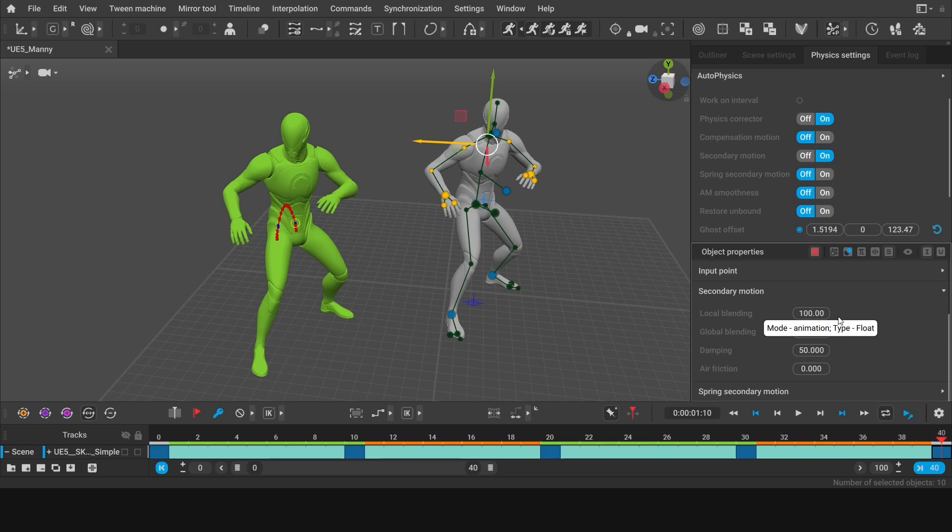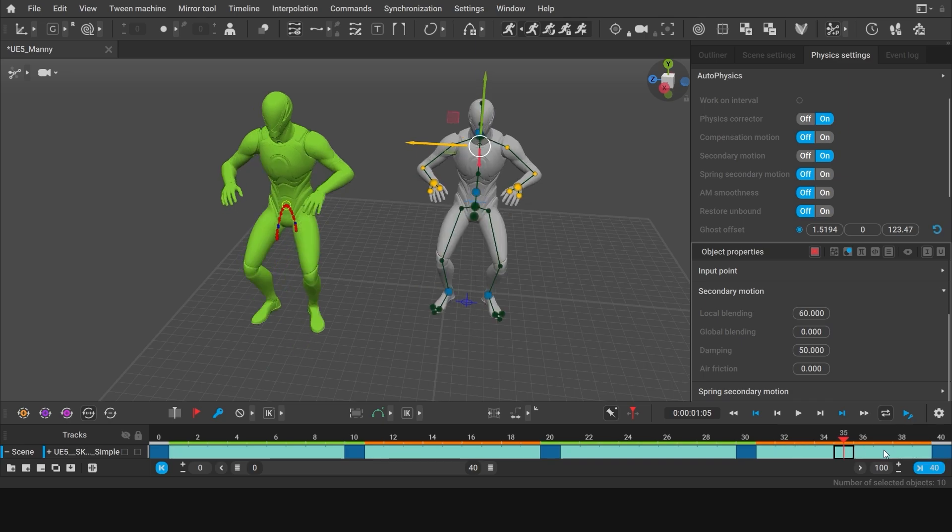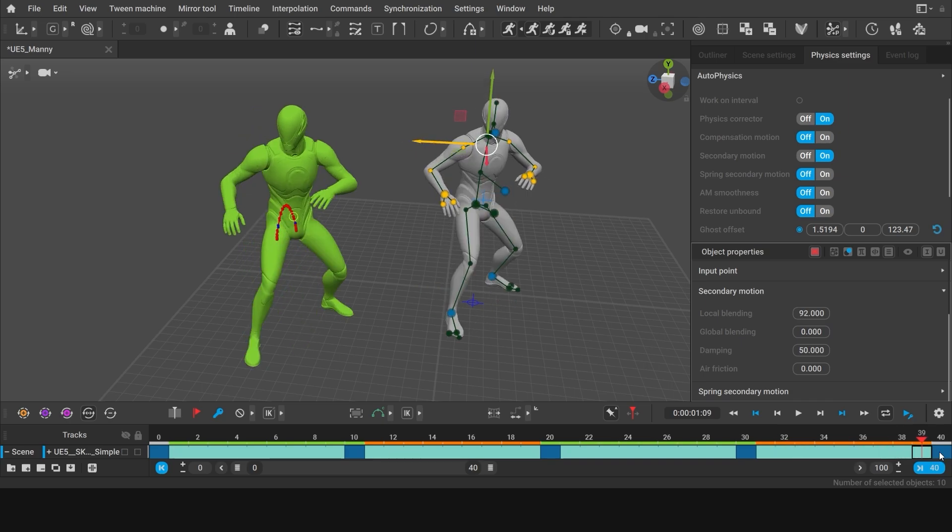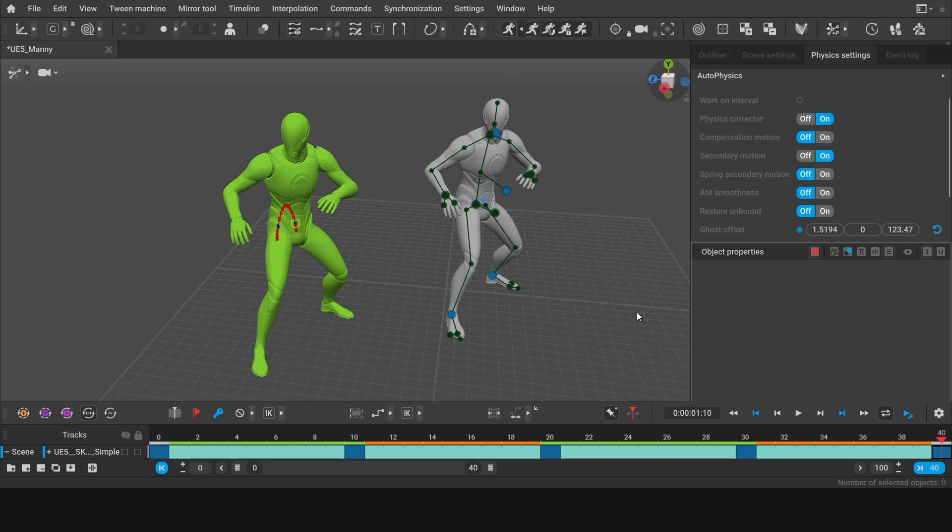Thus, its value will grow on the last interval until it matches the initial pose. And now, the poses in the both keyframes will be almost identical again. Now, let's snap our animation to the physics result. To do so, just click Snap to Autophysics button.